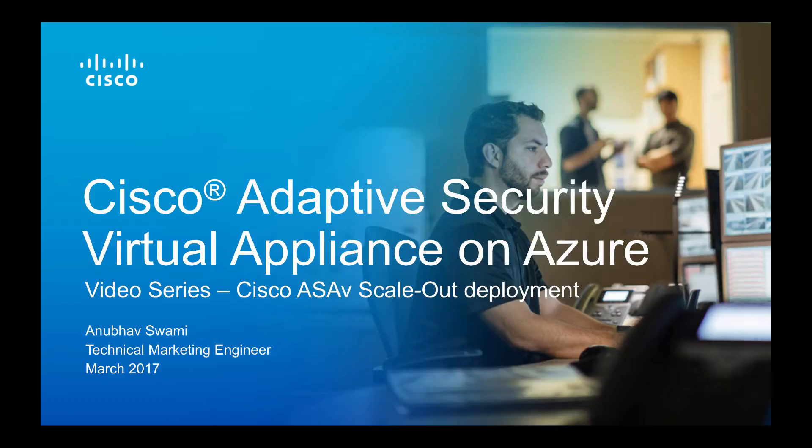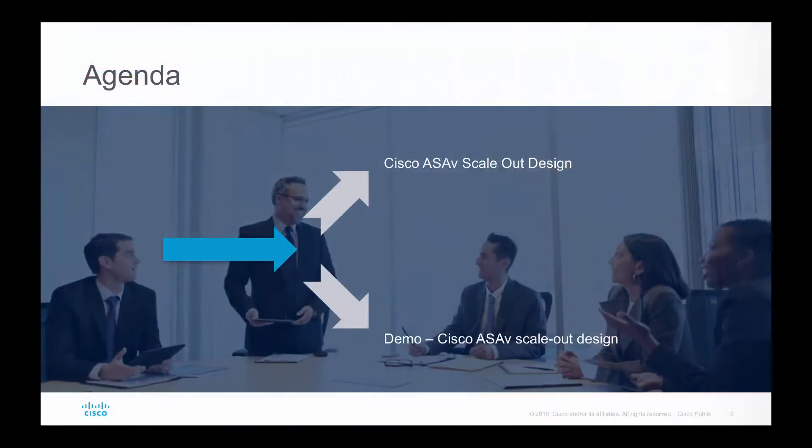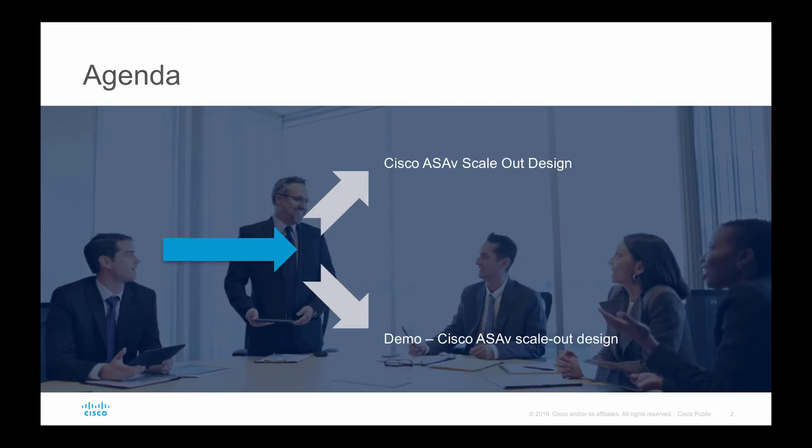In this video I will be showcasing how to scale out our deployment. Here is the agenda - I'll talk about scale-out design and how we can achieve scale-out design, and then at the end of the video I will showcase a live demo and show you traffic flow.